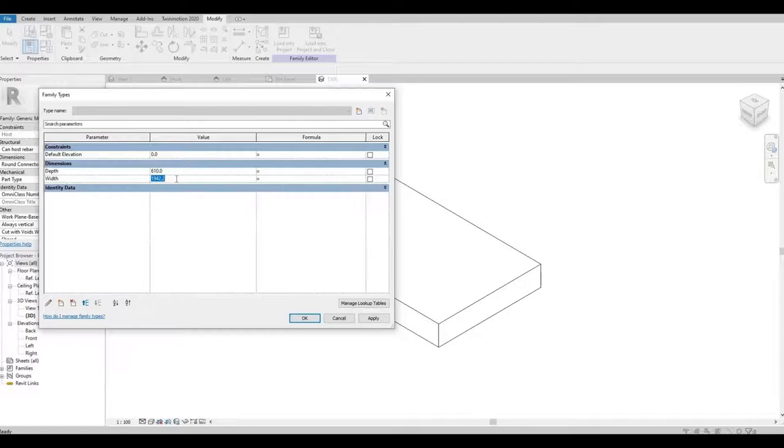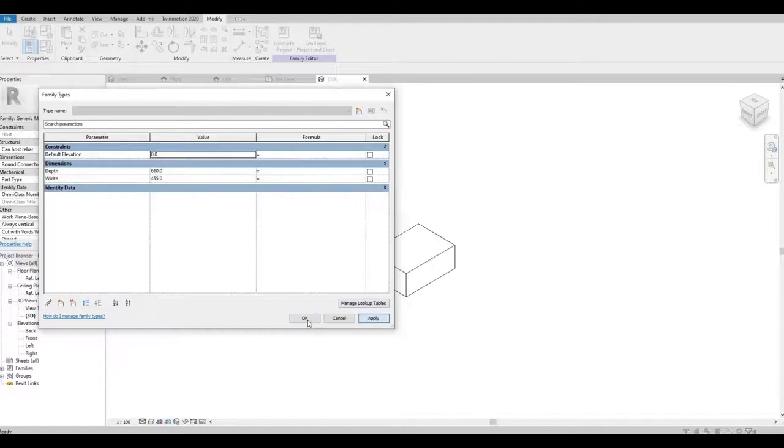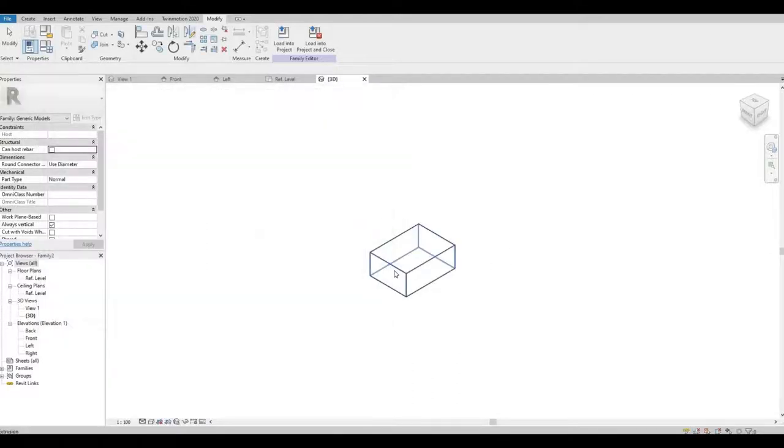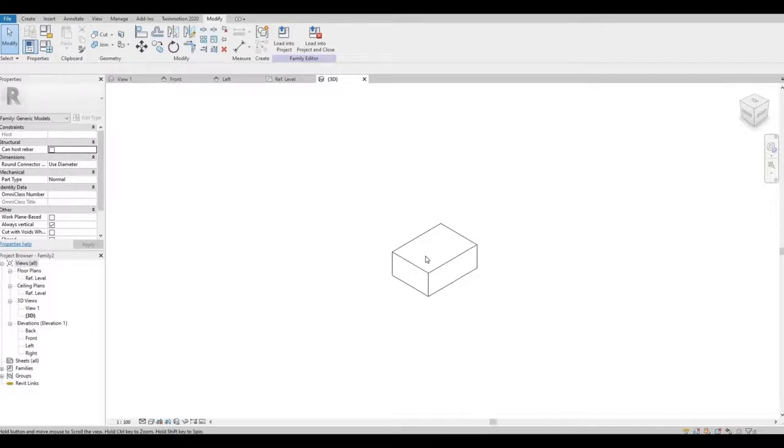And then our width 455. Hit Apply, and as you can see it changes its size.